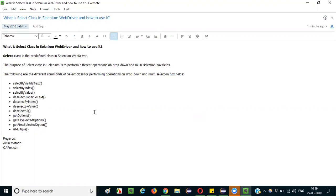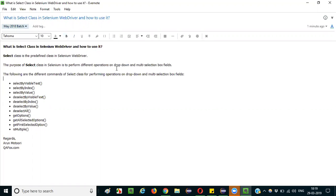The purpose of the SELECT class in Selenium is to perform different operations on dropdown fields and multi-selection box fields.